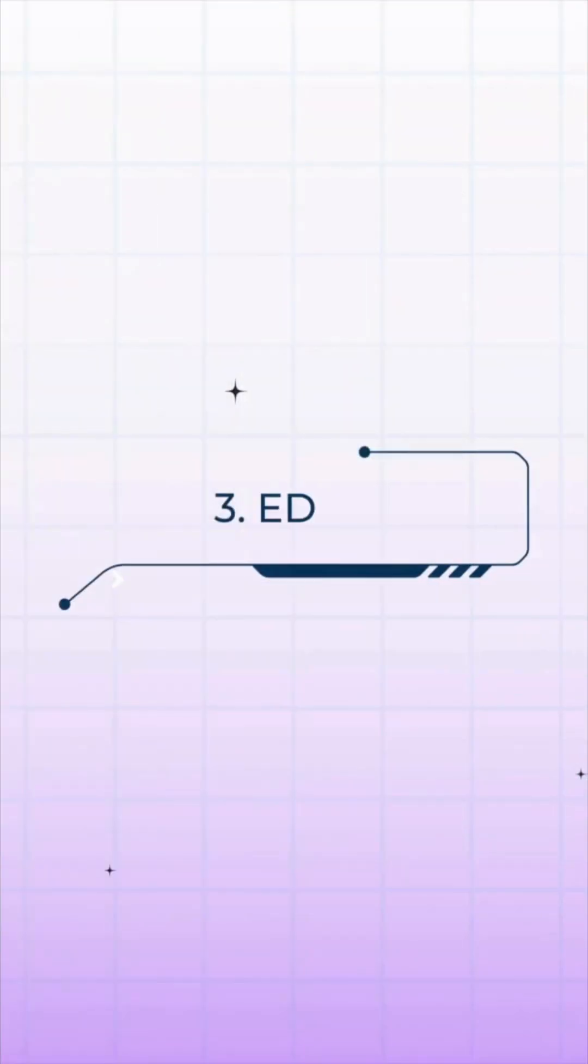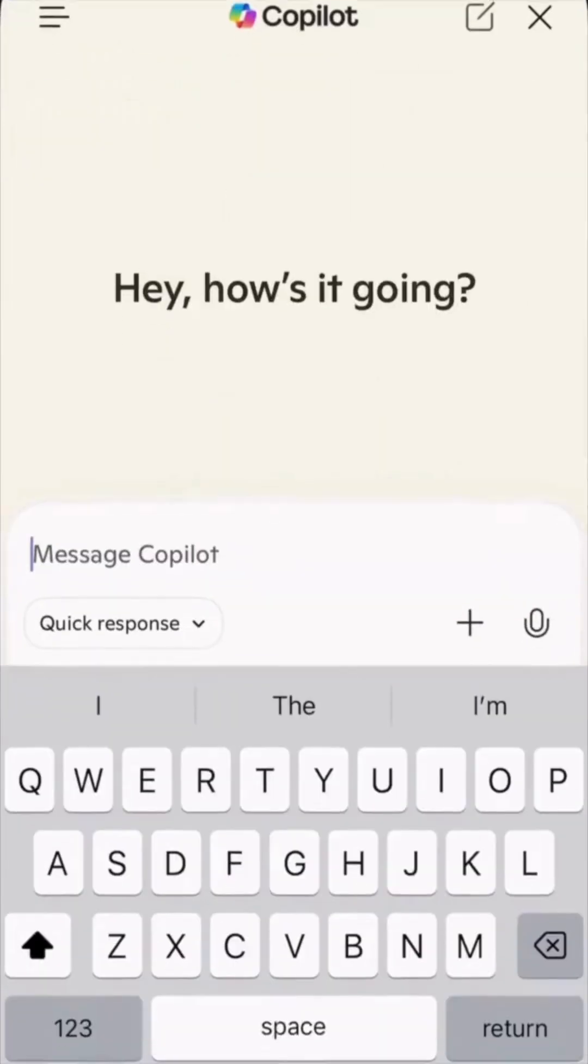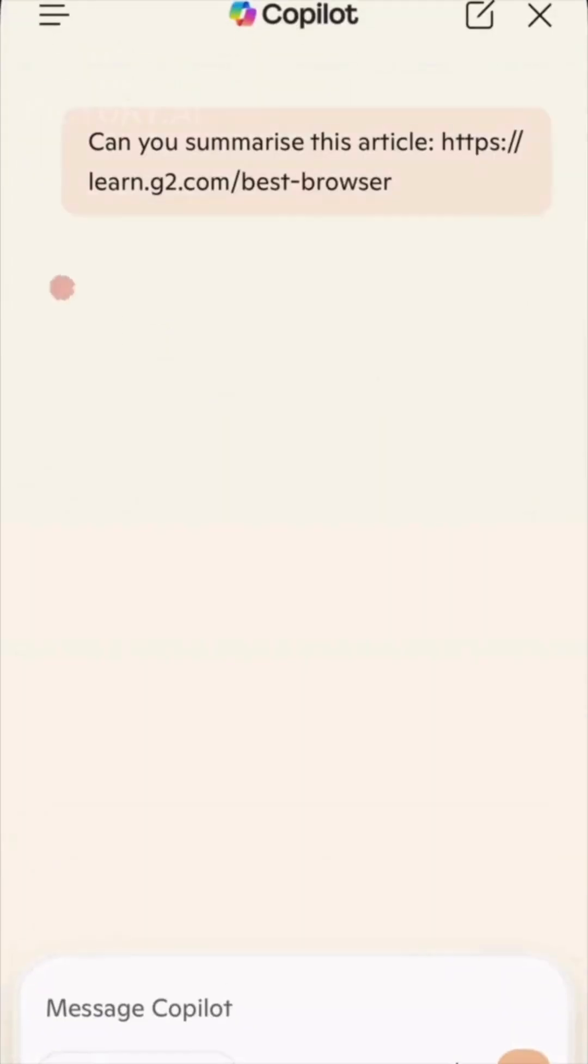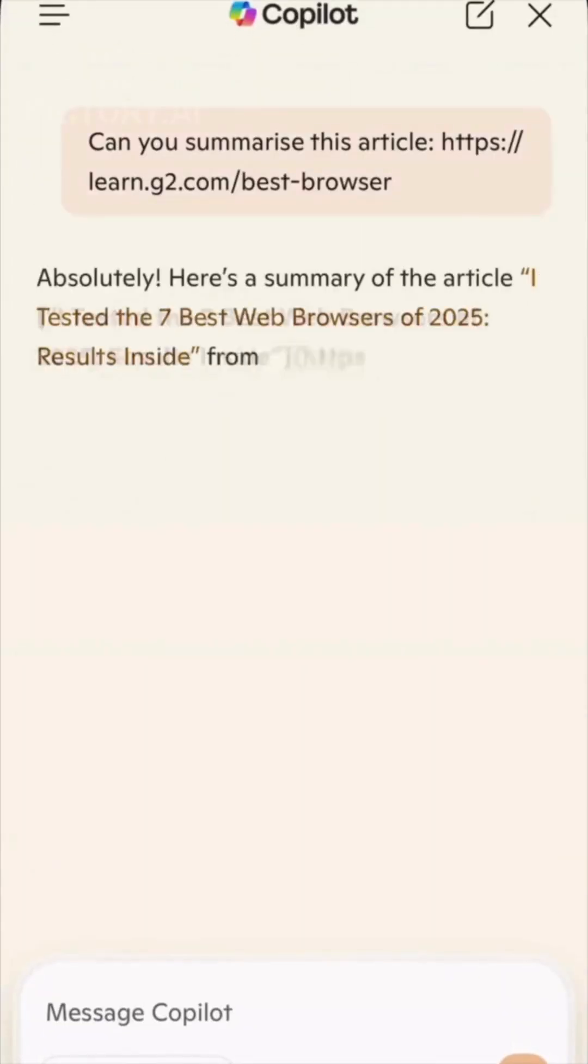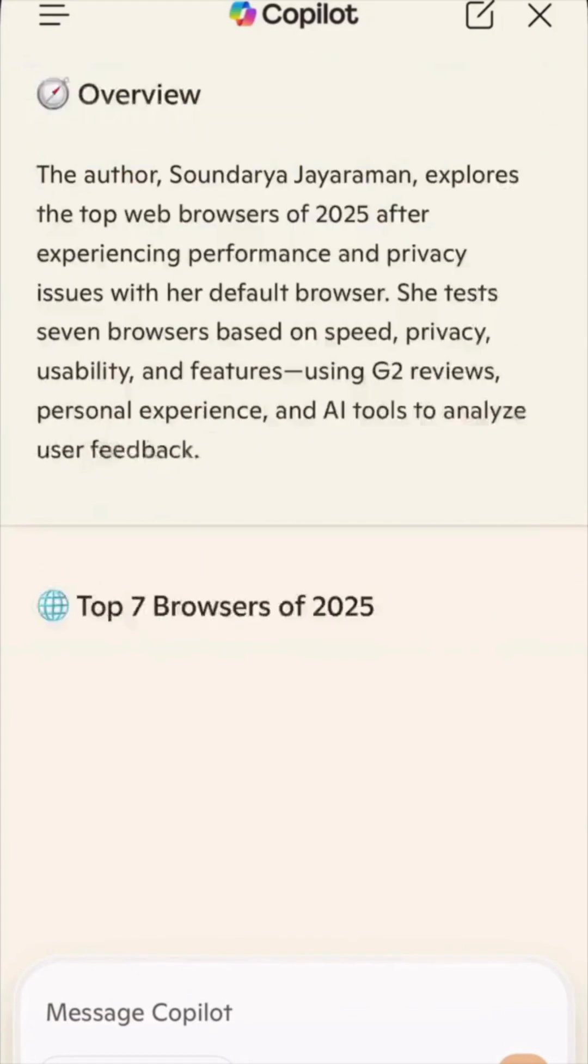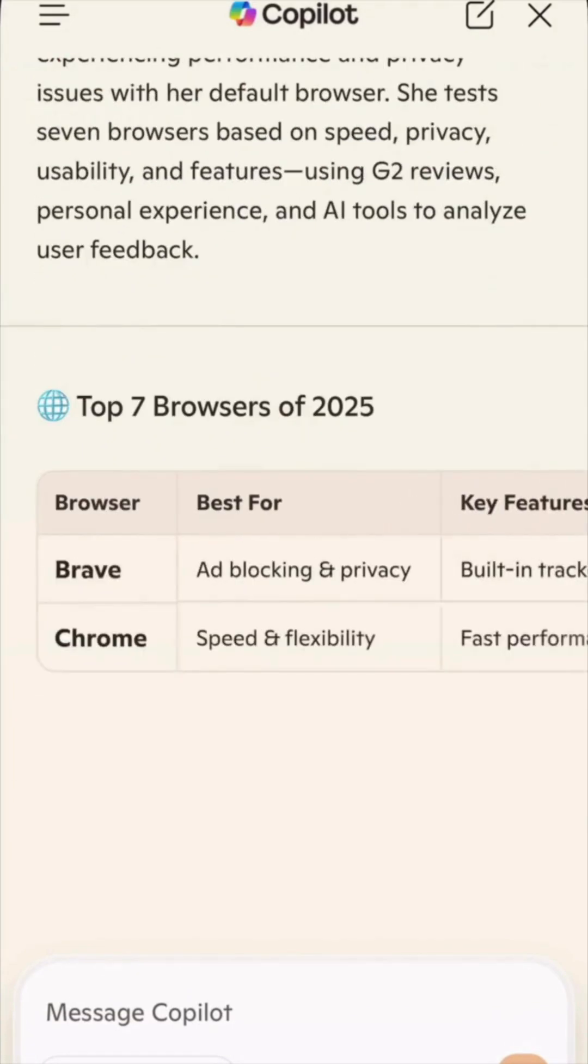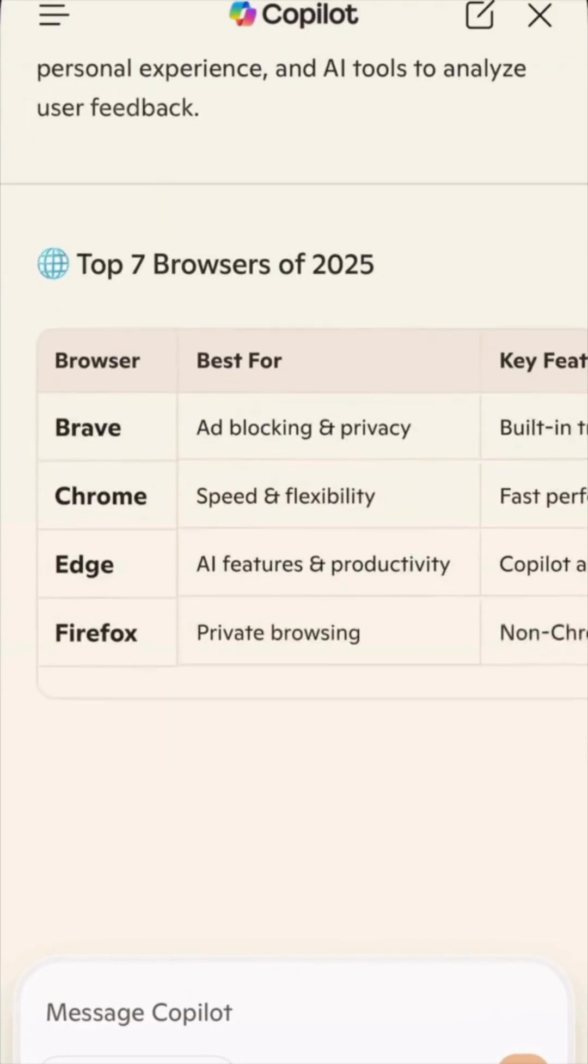Third on the list is Microsoft Edge, best for Copilot and feature-rich browsing. It shines with built-in Copilot for instant summaries, screenshots, and shopping help, plus immersive reader for distraction-free articles, though its data collection practices remain close to Chrome's.